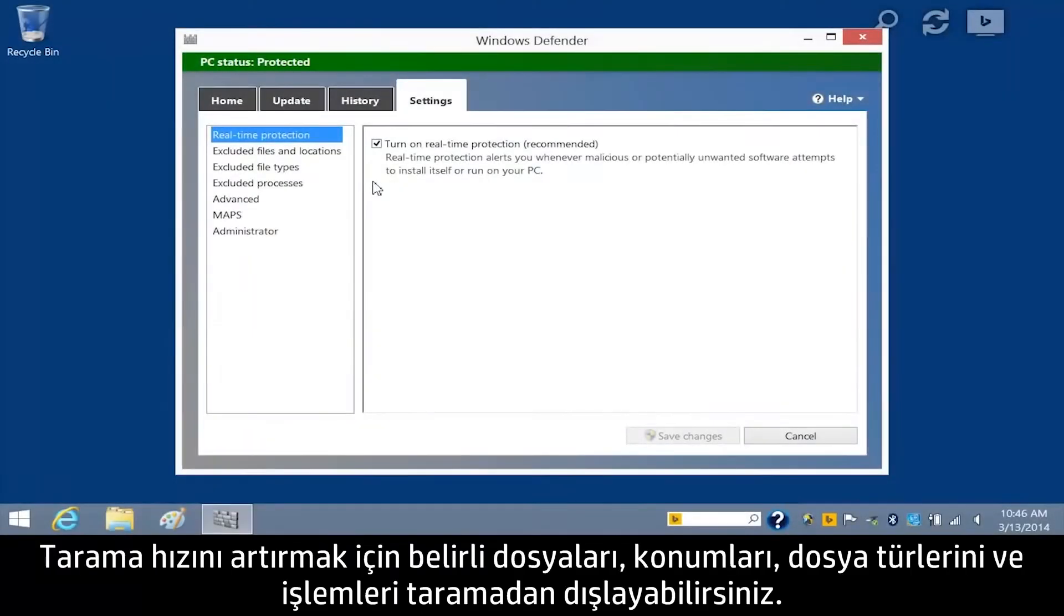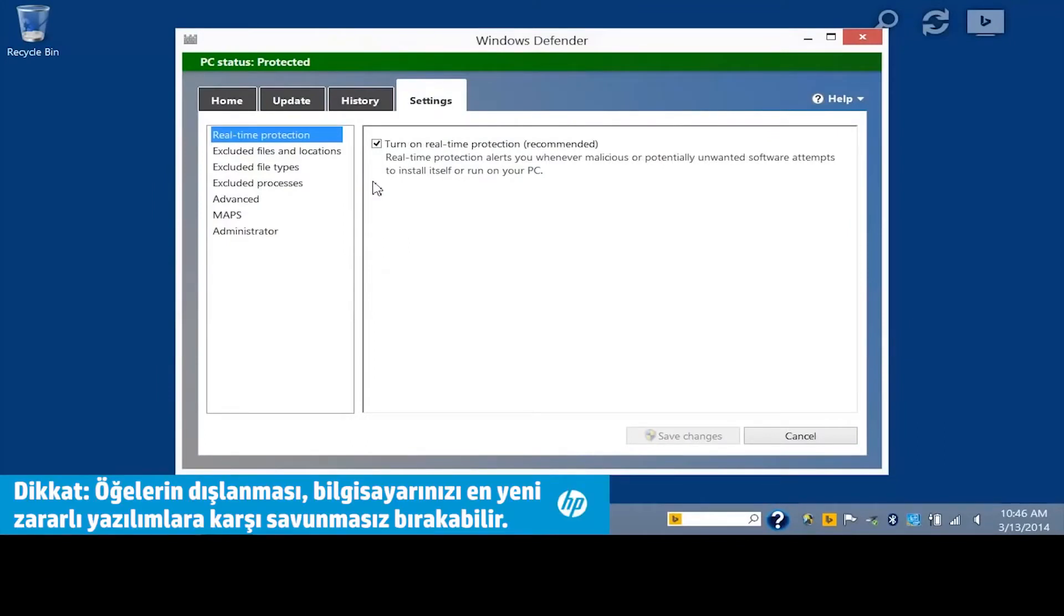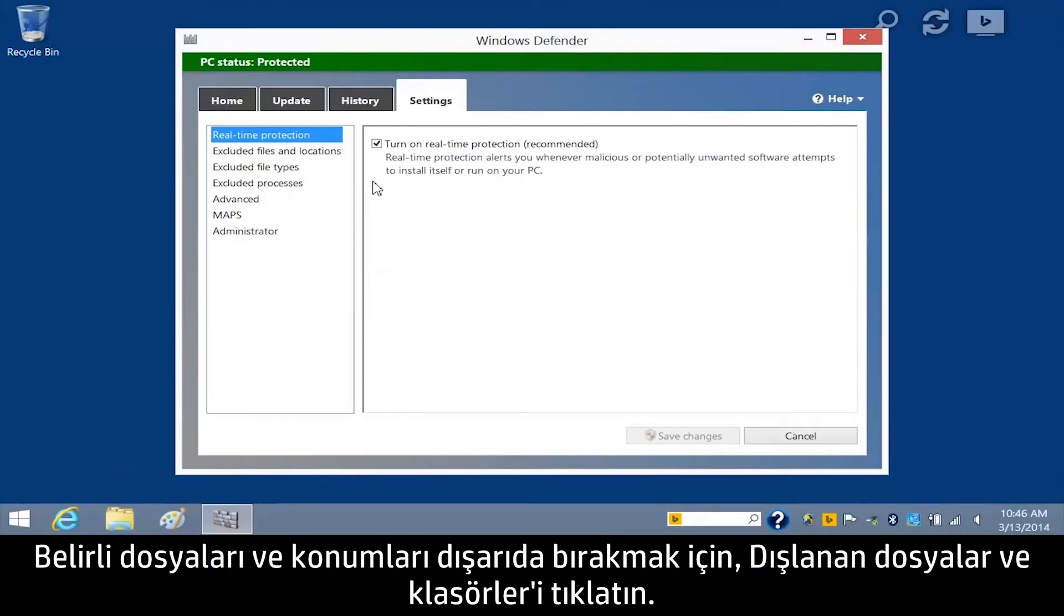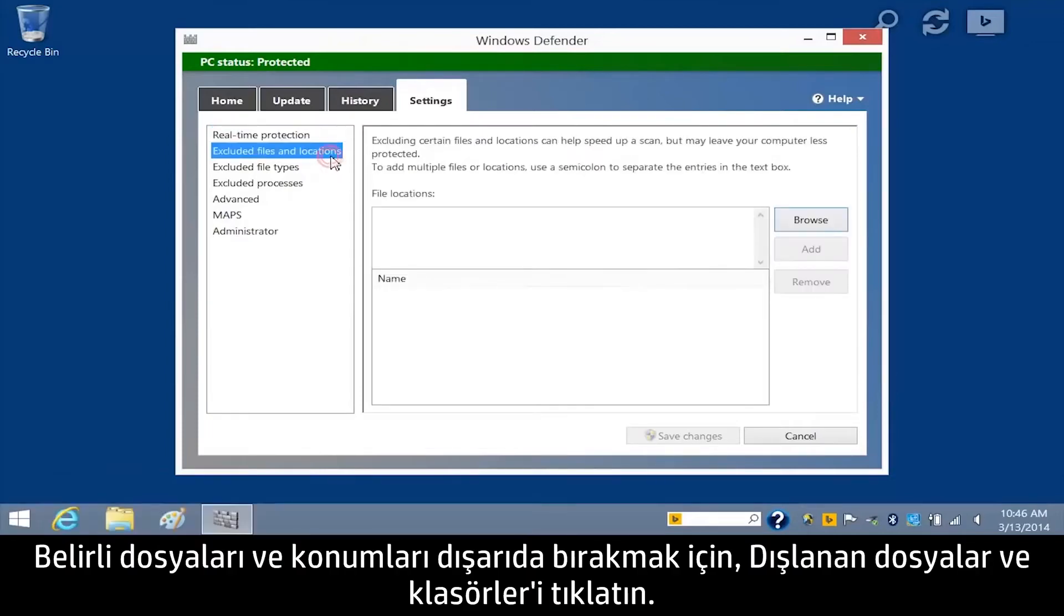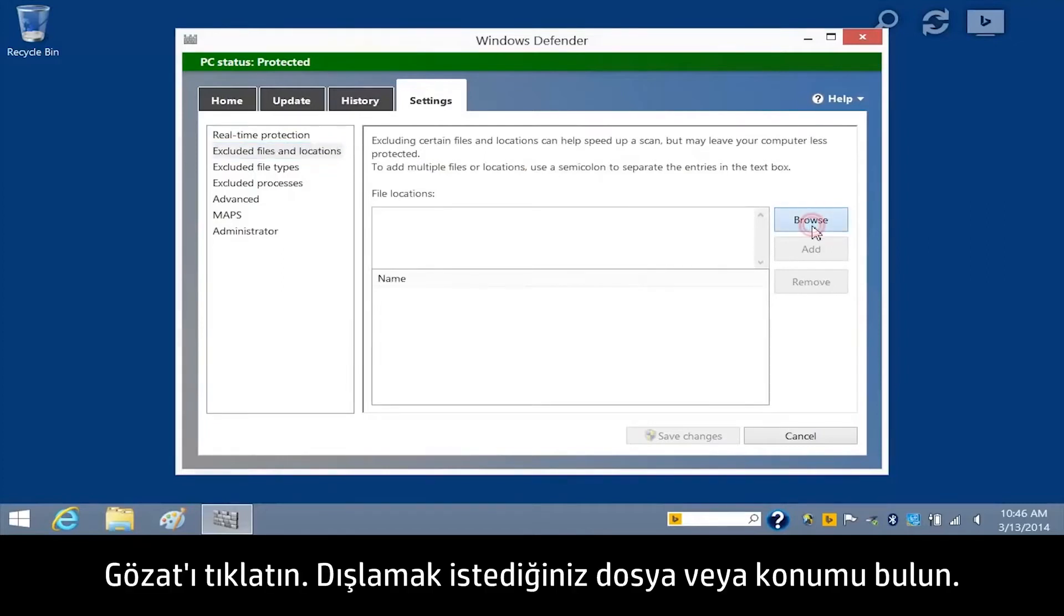To increase the speed of a scan, you can exclude files, locations, and processes from a scan. To exclude specific files and locations, click Excluded Files and Locations, then click Browse.